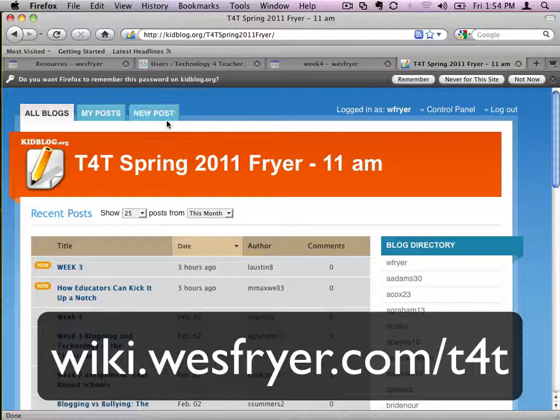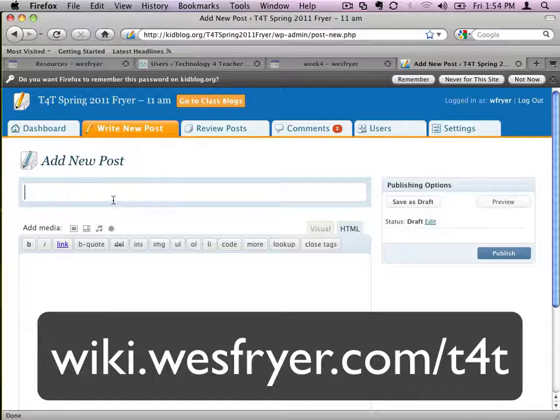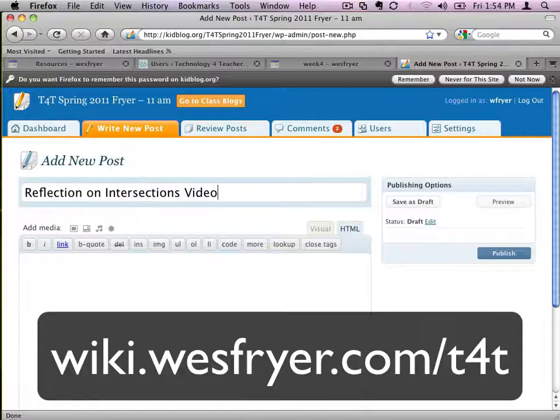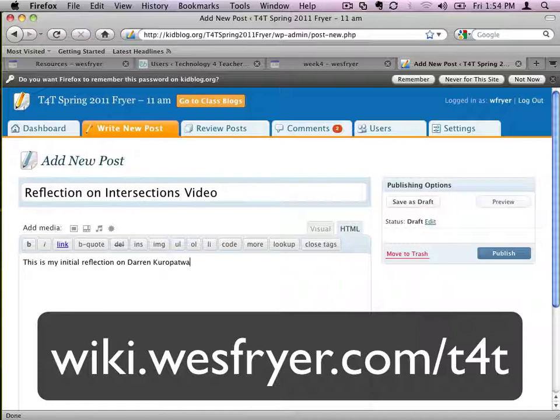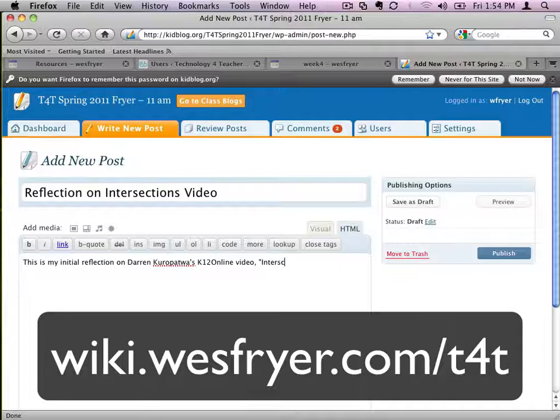So when I click New Post here, I've got the opportunity to put in a title, so I'll say Reflection on Intersections Video, and then down here I can add my text and my video. Right now I'm not going to write a very elaborate reflection, I'm just going to say this is my initial reflection on Aaron Kropatois' K-12 online video Intersections.